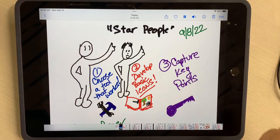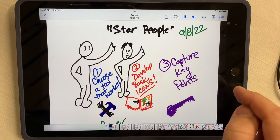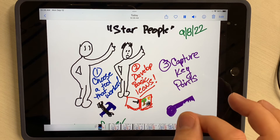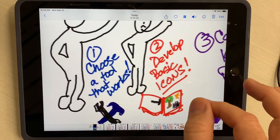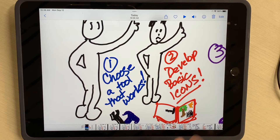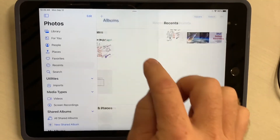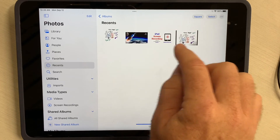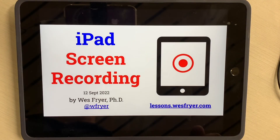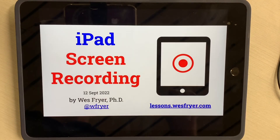If I turn off my volume — hey, look at that. I've got a recording, and it's going to show my pinches and everything in here. Isn't that great? I hope that is helpful to you. If you want to check out more about sketch noting or other kinds of lessons, you can always visit my website, lessons.westfriar.com. Thanks so much for watching.